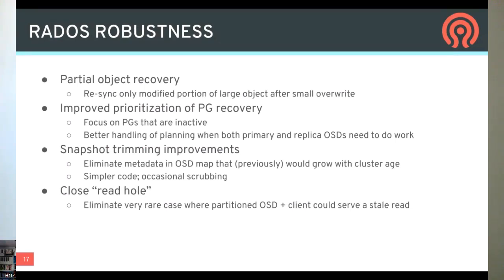There are improvements to snapshot trimming, where there was previously metadata in OSD maps that would grow larger and larger with cluster age, causing issues with large maps consuming more CPU and resources to process. Those are now eliminated so OSD maps can stay relatively small. We also closed what we called the 'read hole' — a very rare case where OSDs could, in a very rare circumstance, serve stale client data.